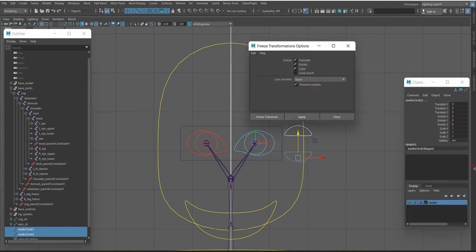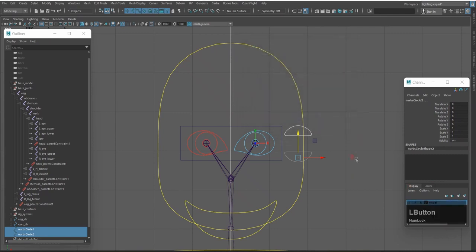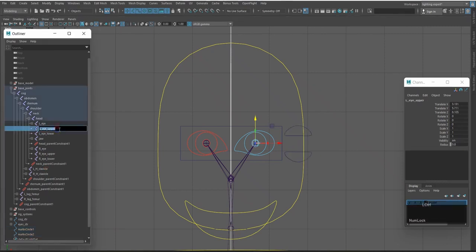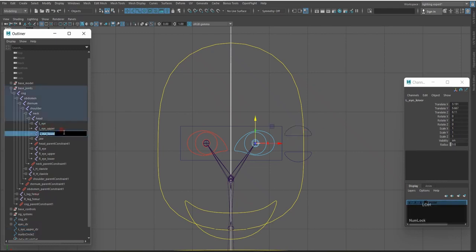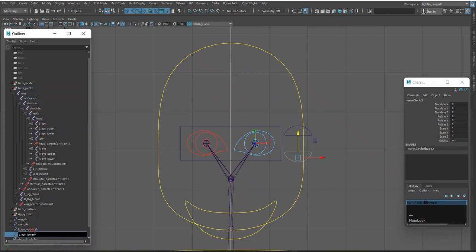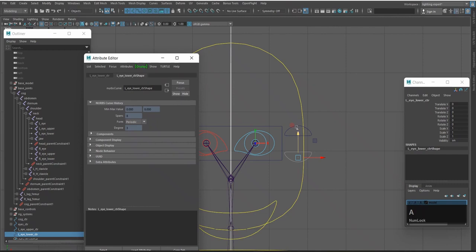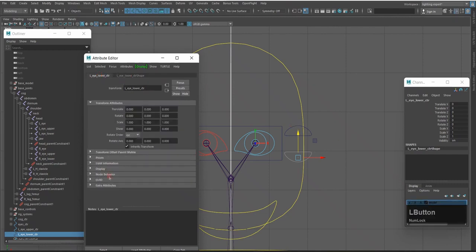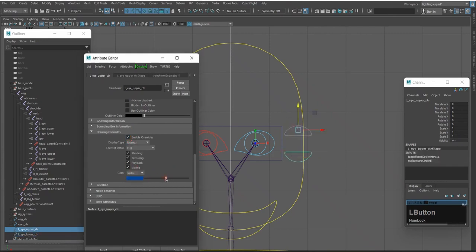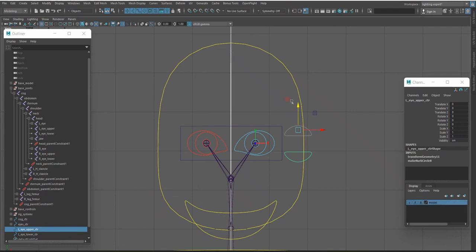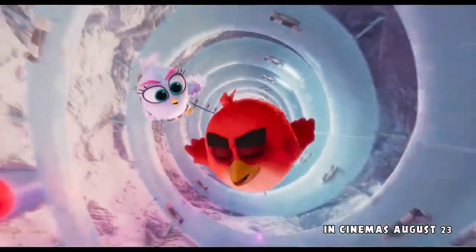Apply freeze transformation. Then rename the controls — copy the name, paste it, and add underscore CTR. Press Enter to confirm the rename. To change the colors, open the Attribute Editor, click Display Drawing Override, enable Override, and set the color to blue for both controls. You can choose any color you like.